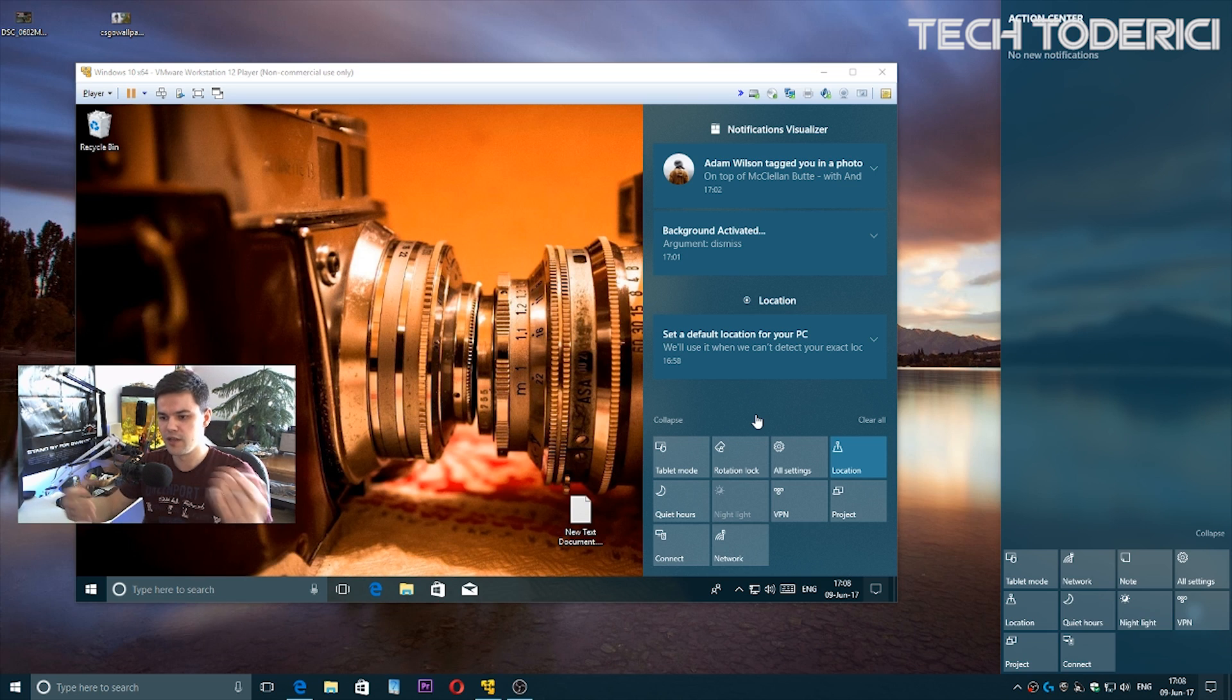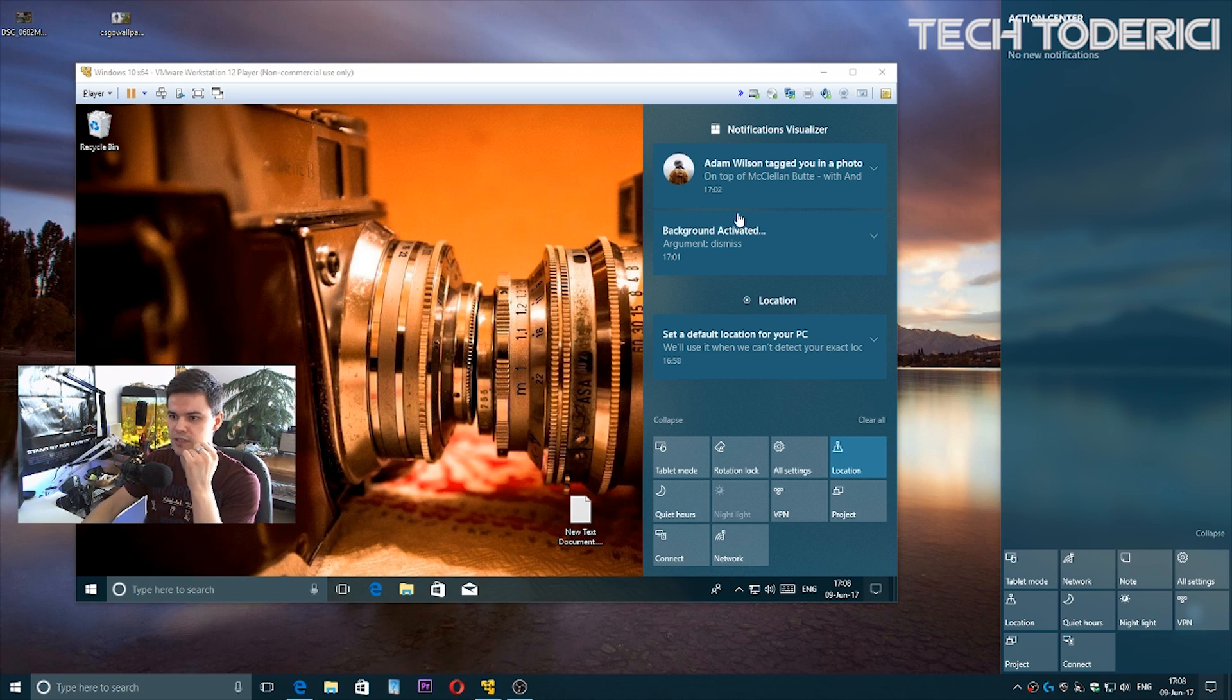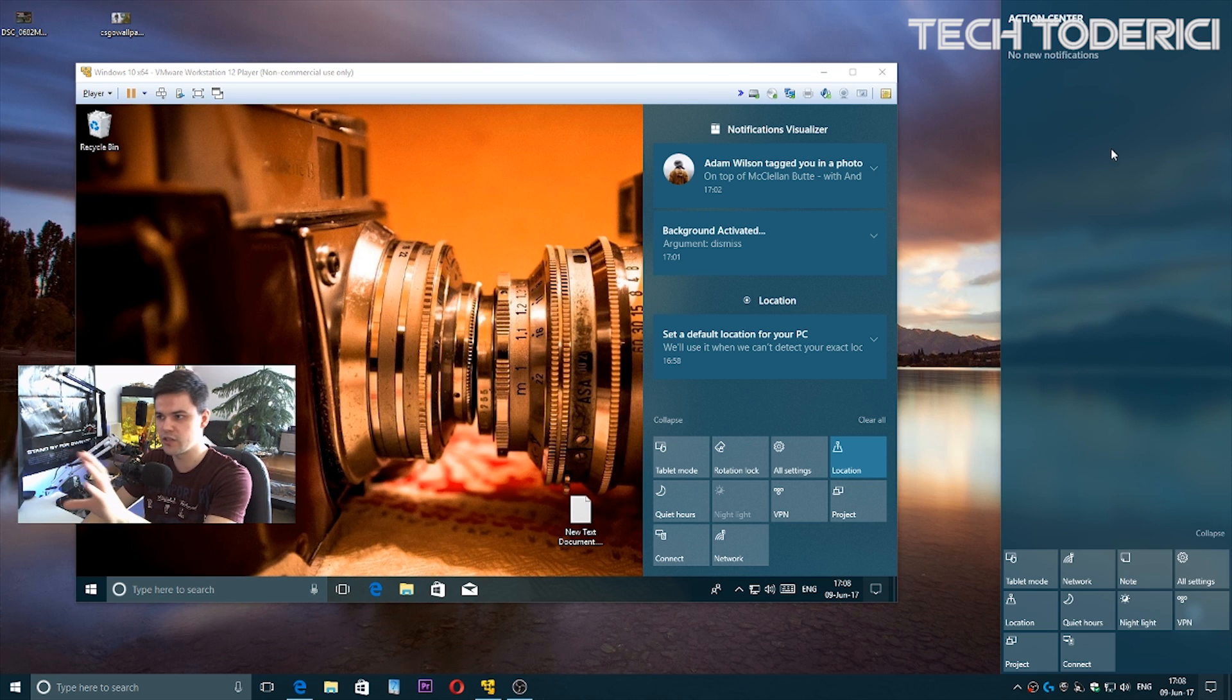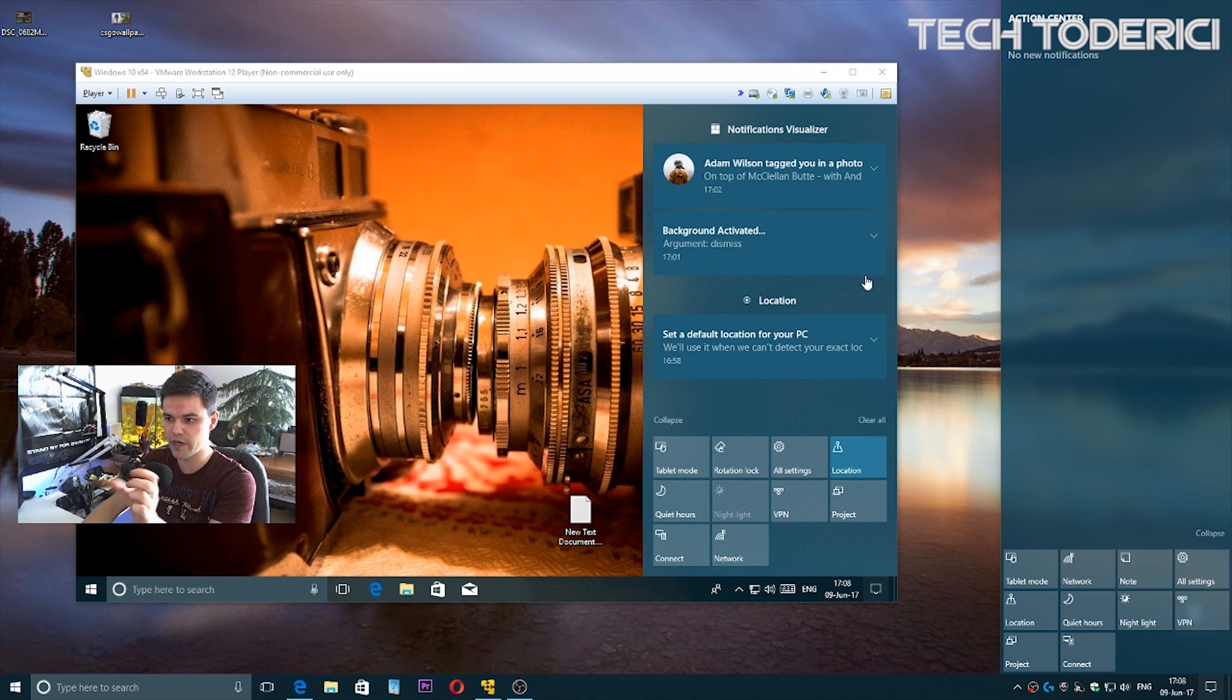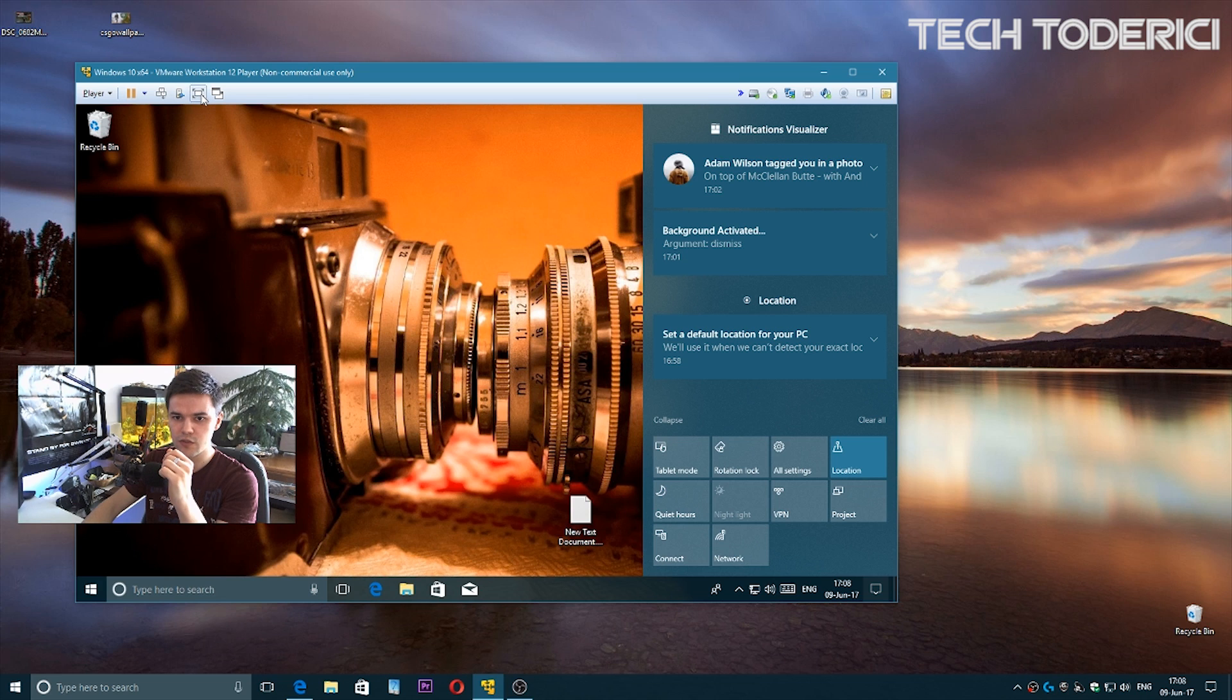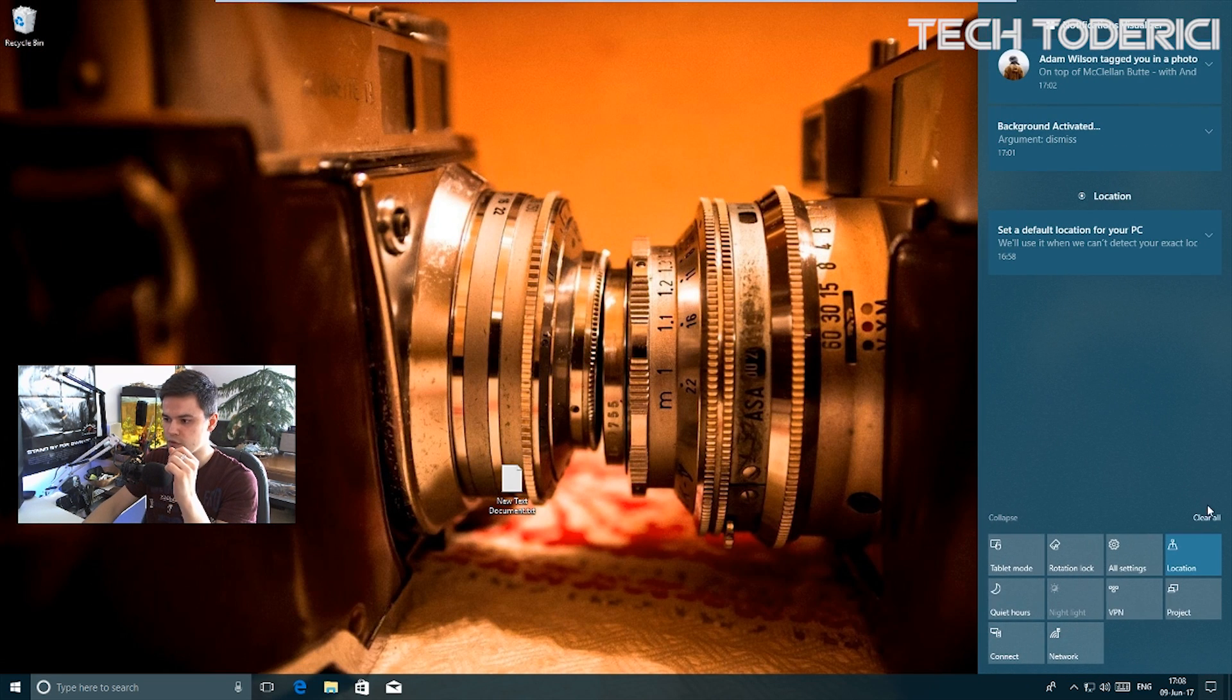I like this new blurriness transparency, whatever they call it. As you can see, the notifications are a bit different. Here the notifications appear together, but in the new build every notification is in a different square. If I want to close, I can clear them all or close one by one.